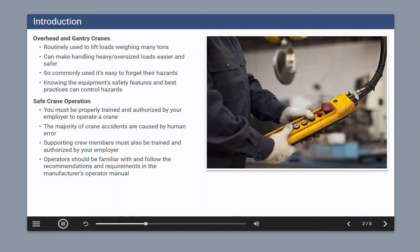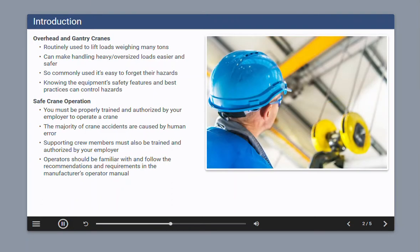You can control these hazards by knowing the safety features of overhead and gantry cranes and following the required best practices for crane operation. Never operate an overhead or gantry crane unless you've been properly trained and are authorized by your employer to do so. The majority of overhead crane incidents are caused by human error.